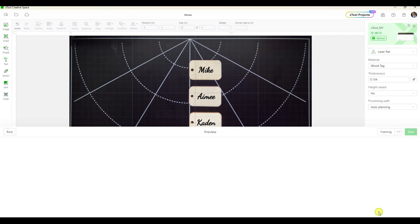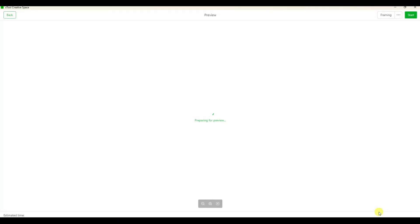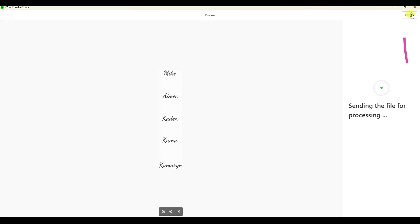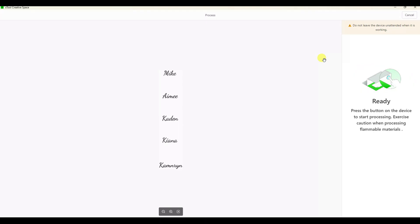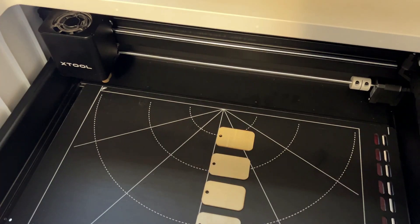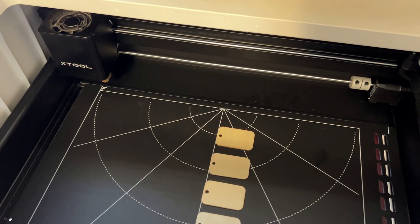So I'm going to click the process button, and now it's processed everything and it's ready to go. So I'm going to click start. And now it's telling me to just click that button on the front of the X Tool, which you're not going to see because it will be out of frame, but then everything will start engraving.